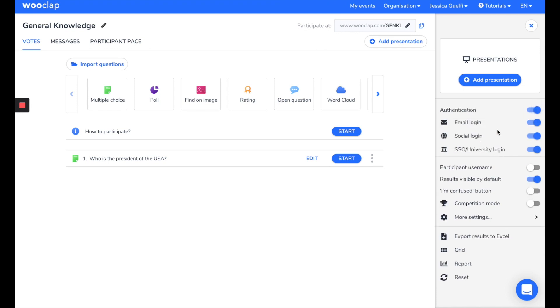Via authentication by email, social login, or SSO, or they can insert their username.